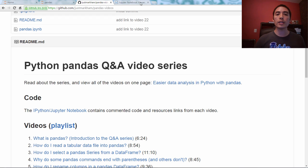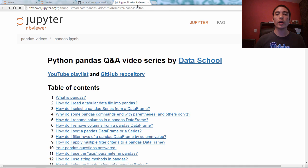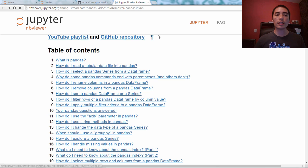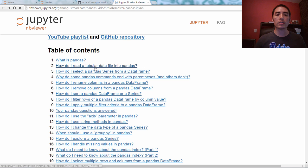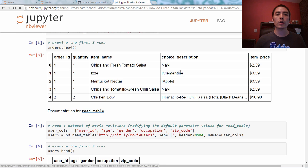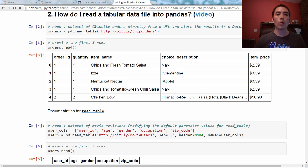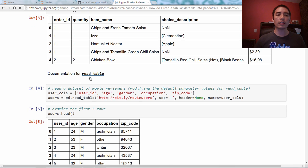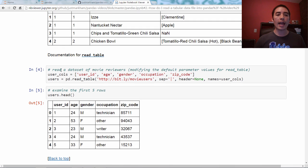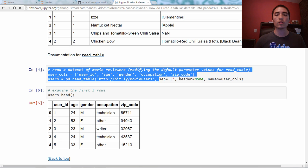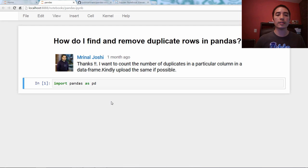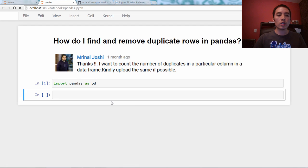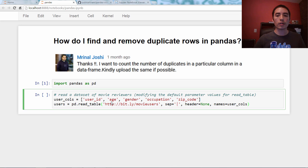You can scroll on down and click under code, this link to the IPython slash Jupyter notebook. And you'll be taken to this Jupyter notebook. If you want to see the commented code for a particular video, you just click on it in the table of contents. And I want a piece of code from video two. So here I am in video two.